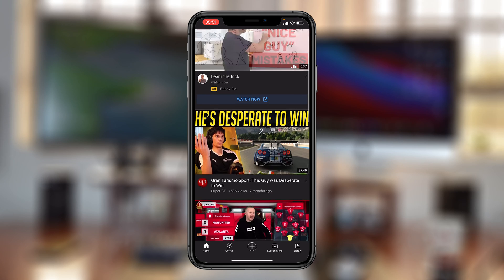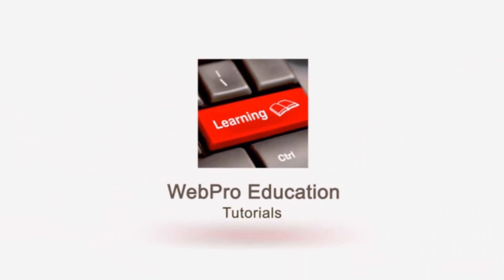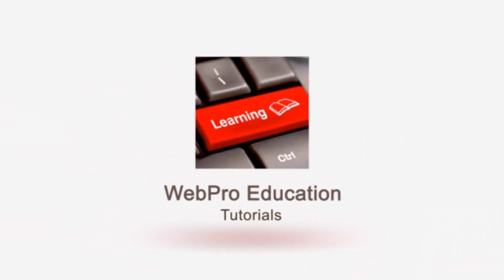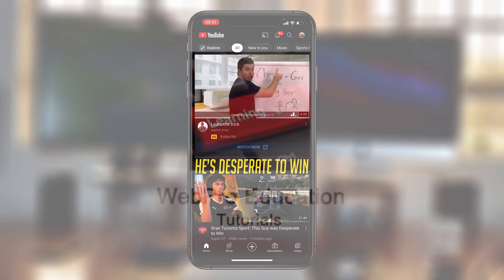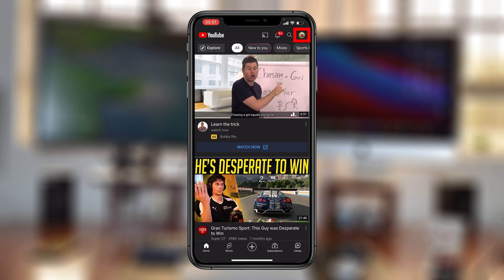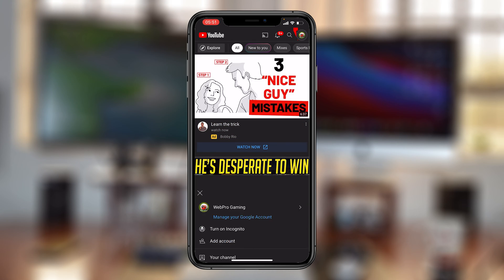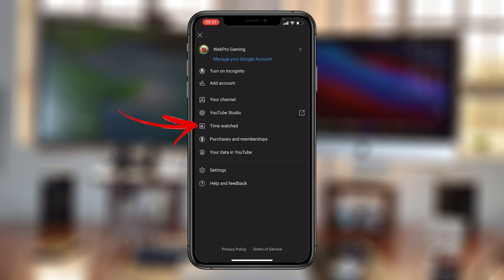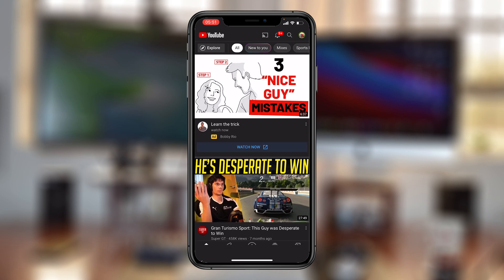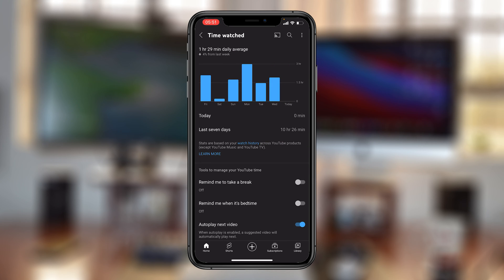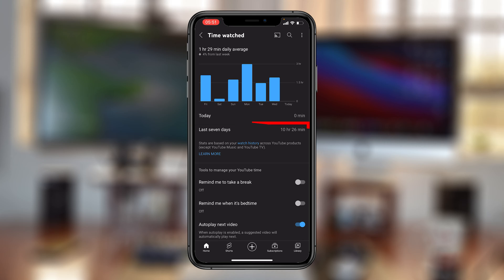Once you launch the YouTube app, simply tap on your profile icon in the top right corner, then go to 'Time Watched.' This is basically the feature that lets you know how much time you're spending on YouTube.